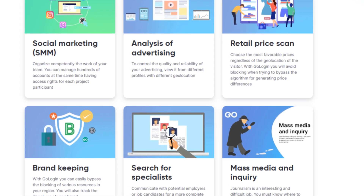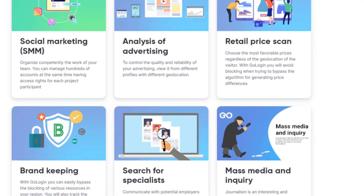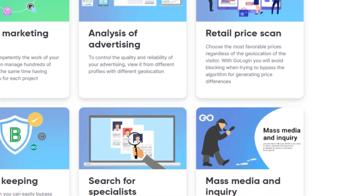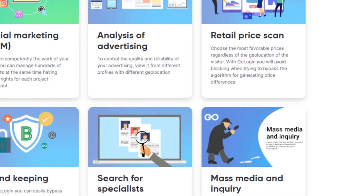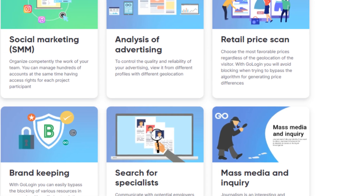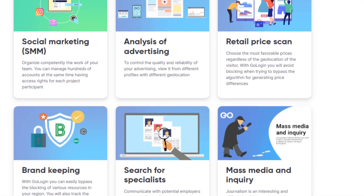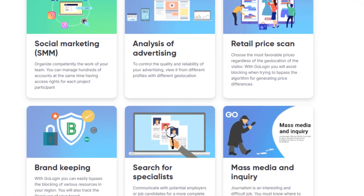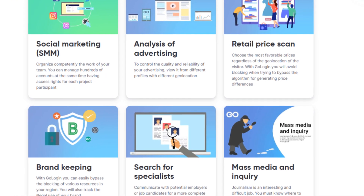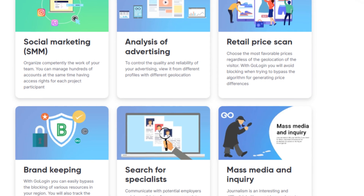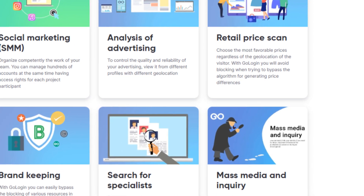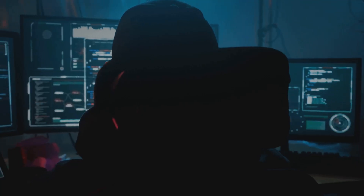For an efficient analysis of advertising, this anti-detect browser helps you view ads from different profiles with different geolocation. GoLogin is exceptional in web scraping. It saves physical and virtual resources when using different browser profiles, and you get management tools and development algorithms.